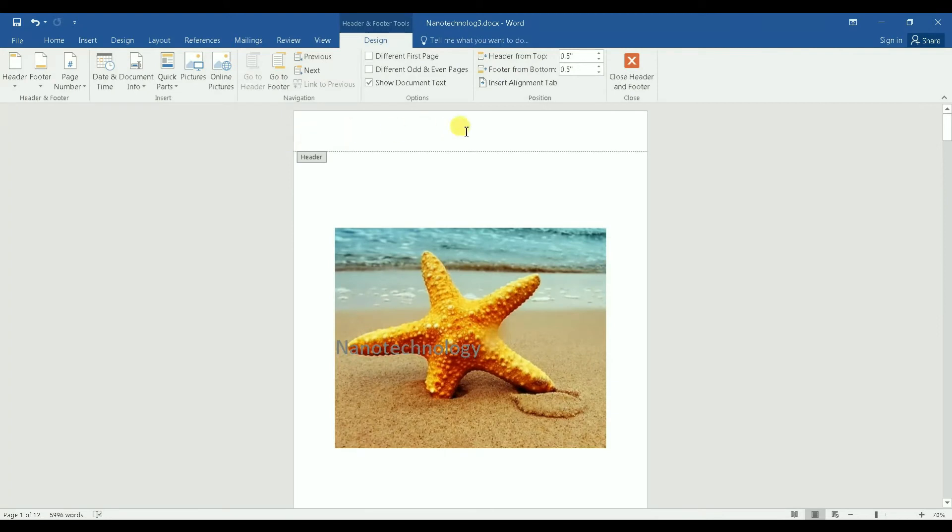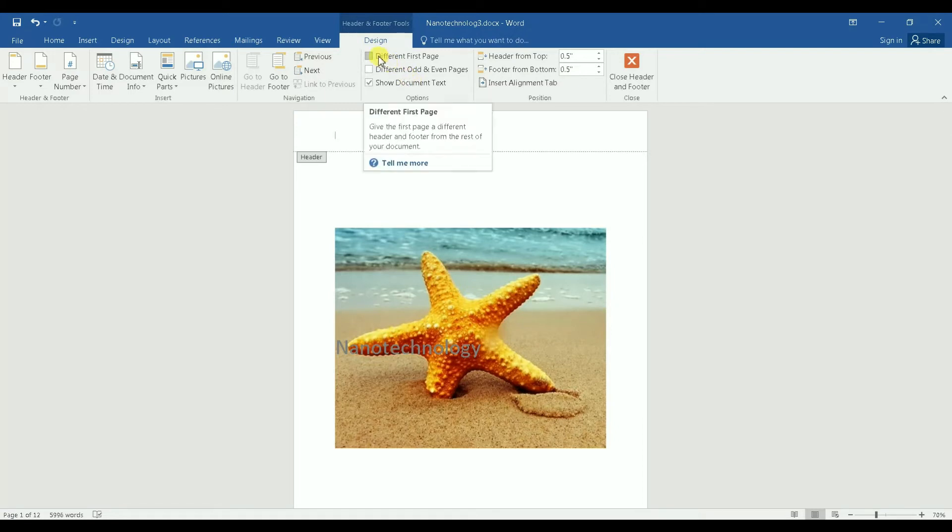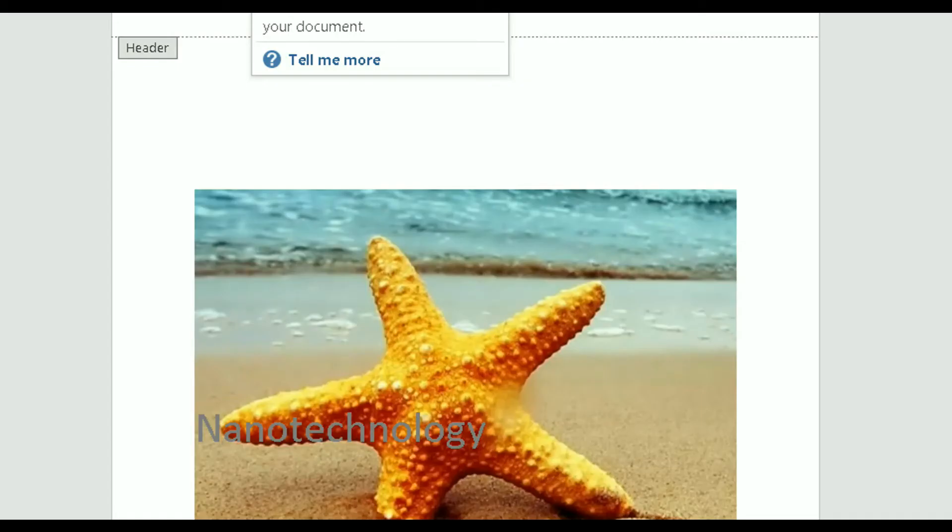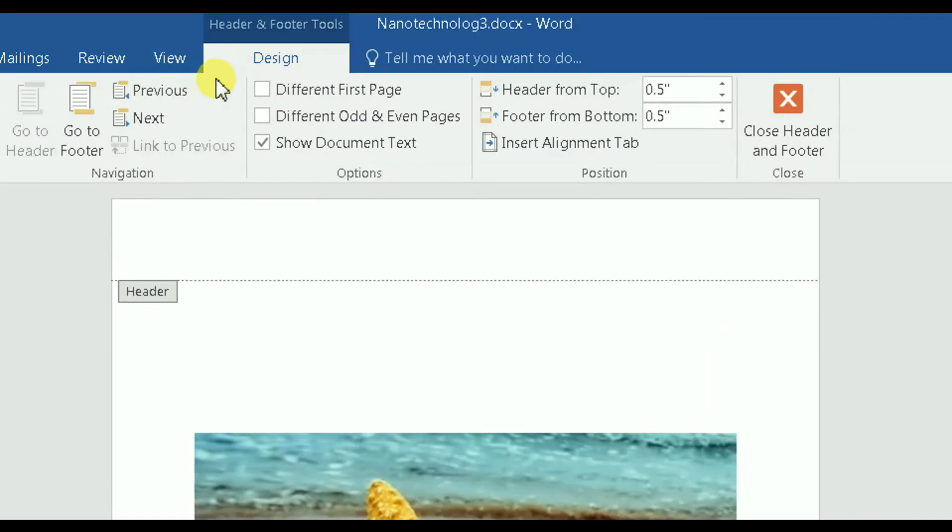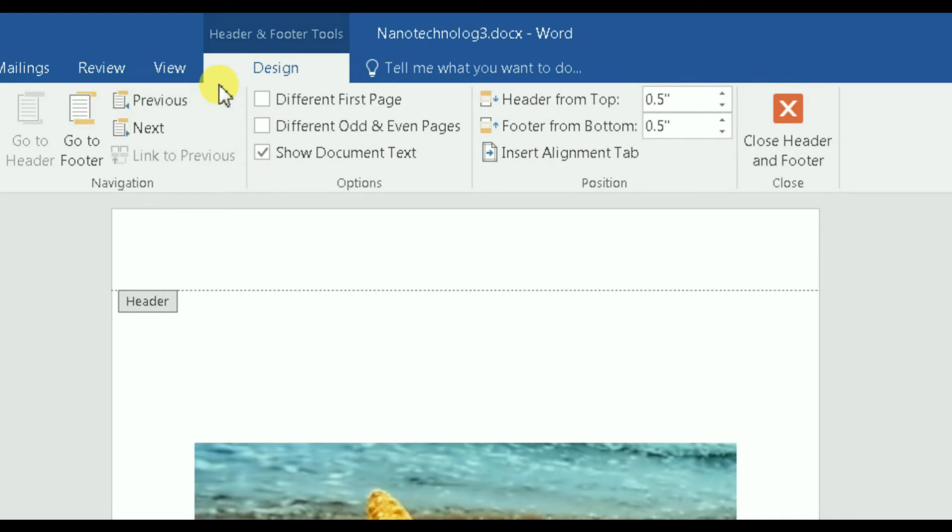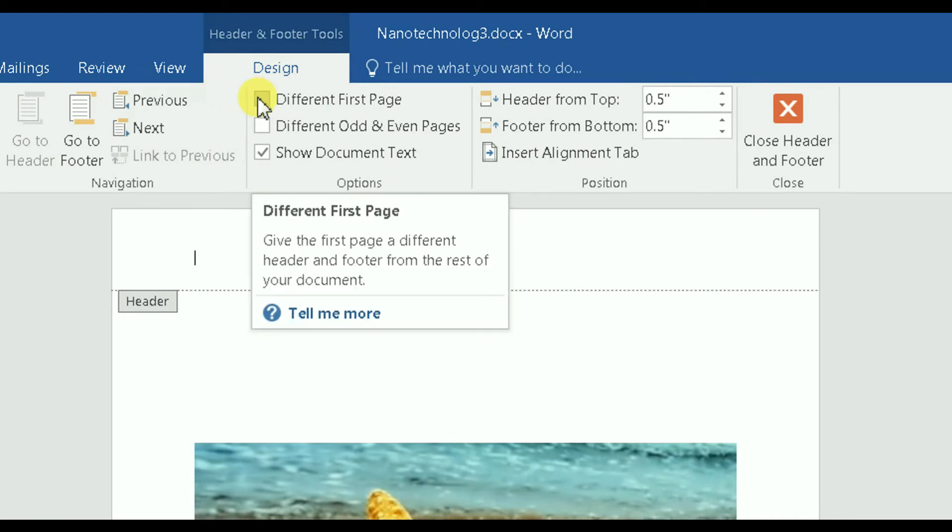And then you see here, let me zoom out, you see Different First Page. You click on that.